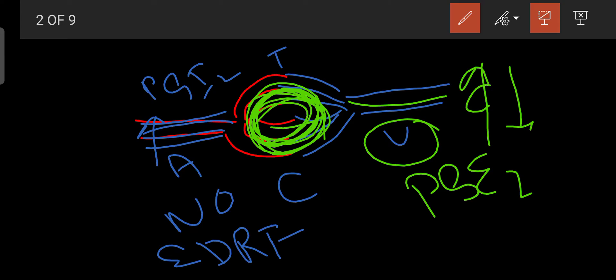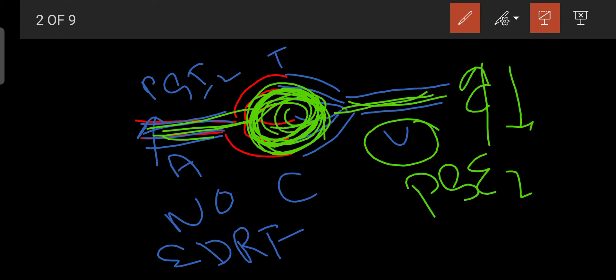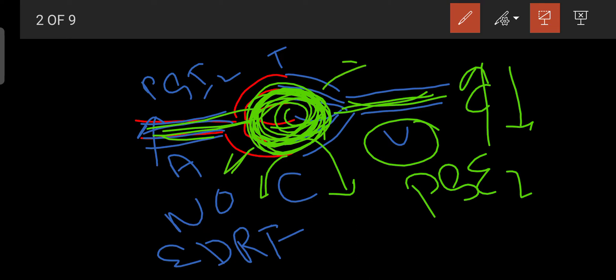Bradykinin dilates arteries by releasing prostaglandin I2, nitric oxide, and endothelium-dependent releasing factor, so more fluid enters due to increased vessel size. But at the veins, contraction occurs and size decreases, so fluid cannot leave. This causes more fluid to accumulate, leading to infiltration from the capillaries into cells, especially smooth muscle.